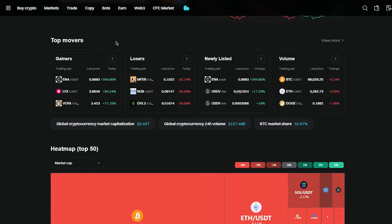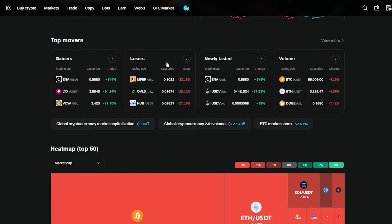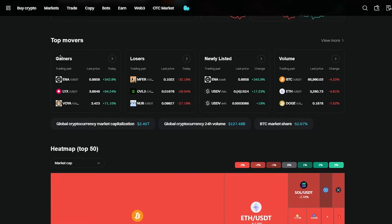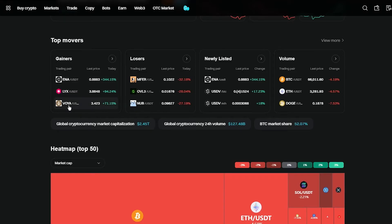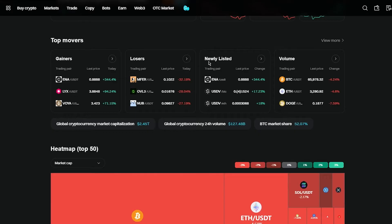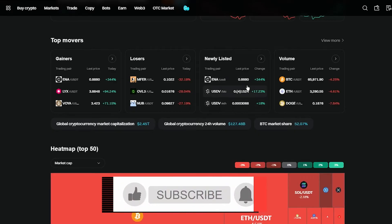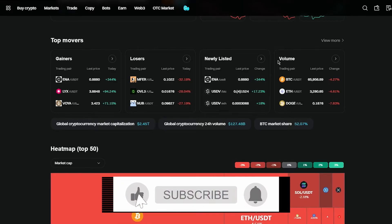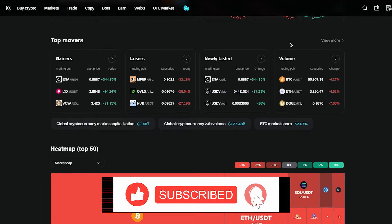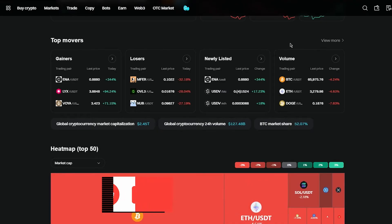So you also come to top movers. Top movers is basically categories of different types of crypto chains that are on top of lists right now. So the cryptocurrencies that have been gaining is ENA, LYX, and VOYA. So these are the gains that they've made. So losers right now are these ones. Then you have newly listed ones that are over here. And then you have the volumetric ones which have in general an all time high or an all time low.